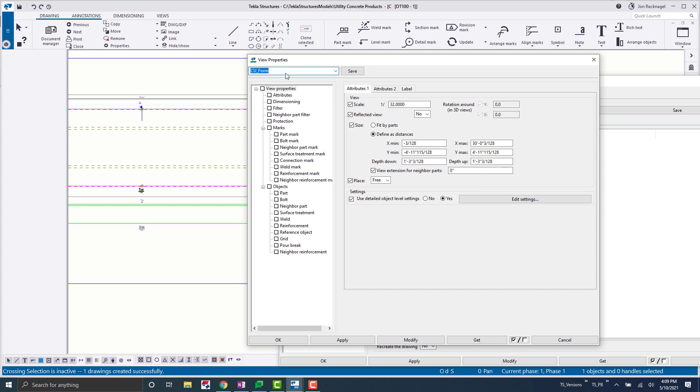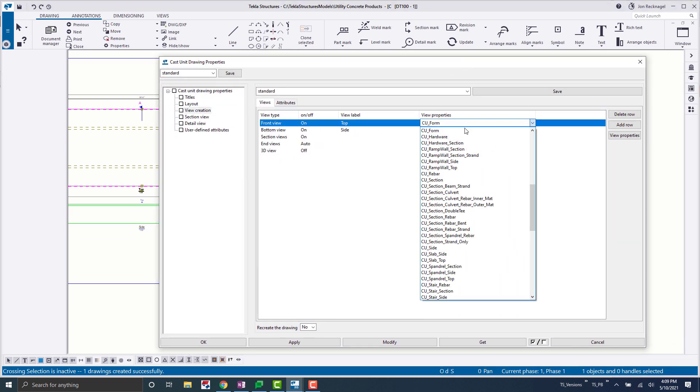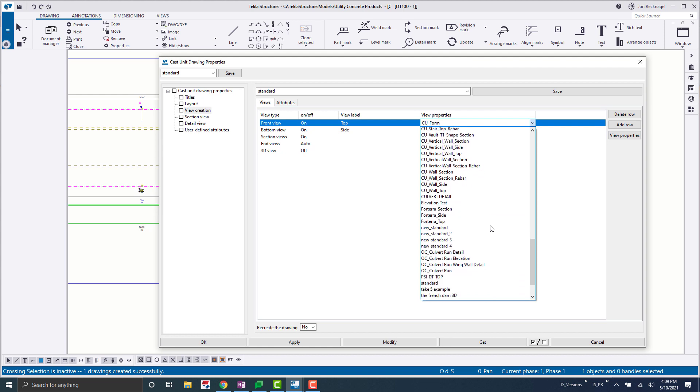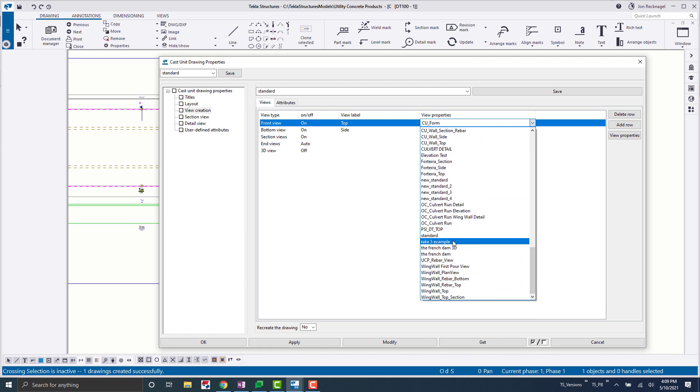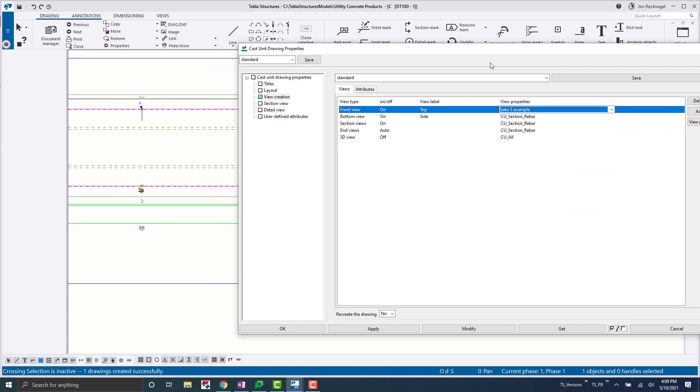And then so we can do one here, we'll do take five example, save, just pretend that I changed a whole bunch of things, set up a bunch of filters. And then now what we can do is we can come back and we'll say here for this front view, we want to load open that take five example. So now all those presets that you have in here are now going to be wrapped into this standard cast unit drawing property here.